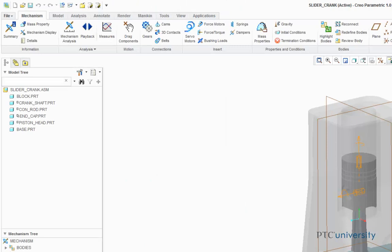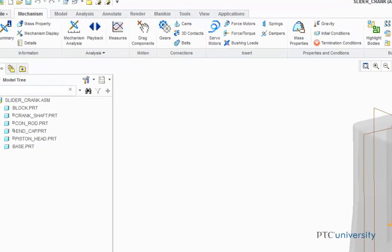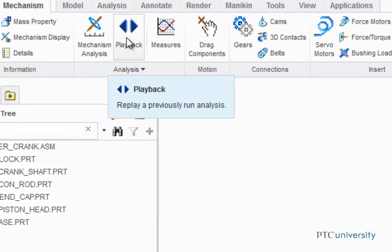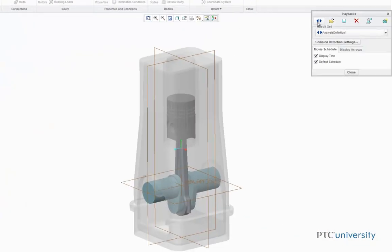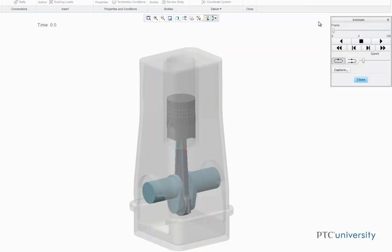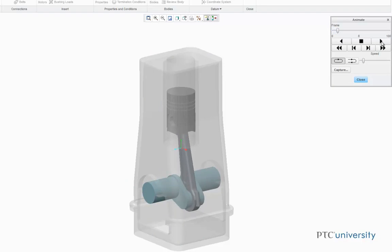To replay the results of the analysis, click on the Playback button. Once the Playback dialog box is open, click on this button to play the current result set. Click on the Play button, and you'll see the results animate again.